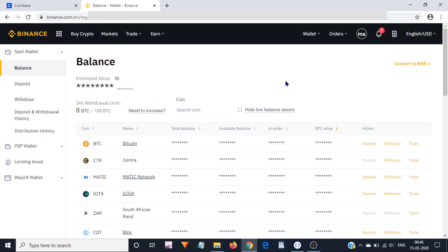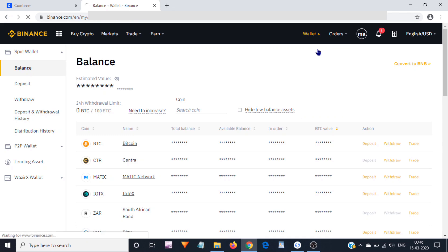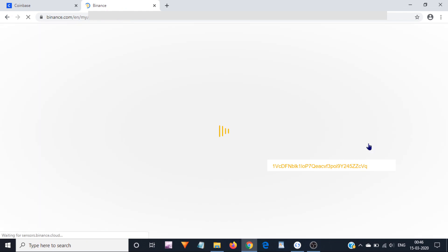For example, at Binance I can copy my Bitcoin address by hovering my mouse cursor on this wallet and then spot wallet. Here next to Bitcoin, I can click on this deposit link to copy my Bitcoin address.